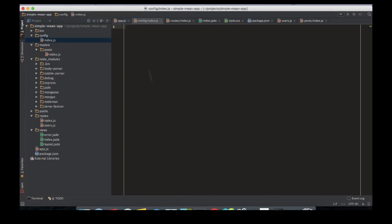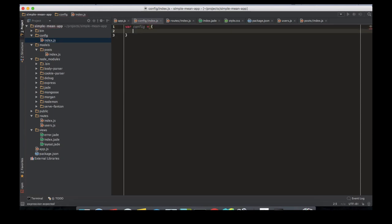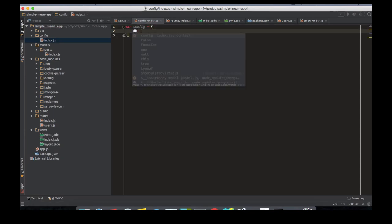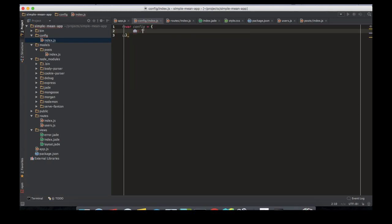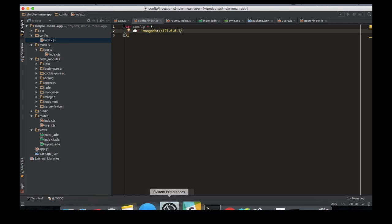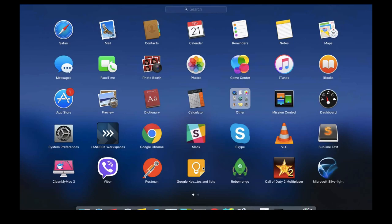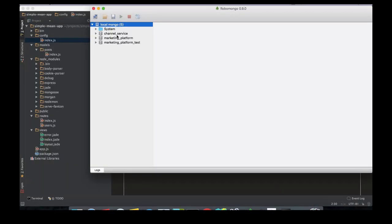So you have a config object which would host your URLs. You have the normal DB URL: MongoDB slash localhost, that's 0.0.0.1 slash—what's our database name?